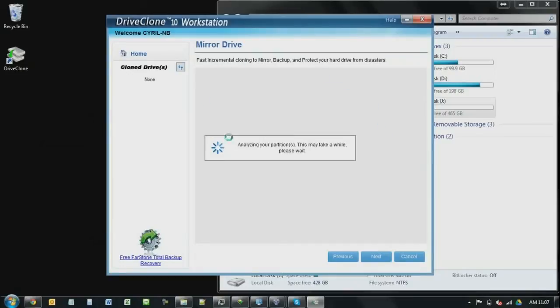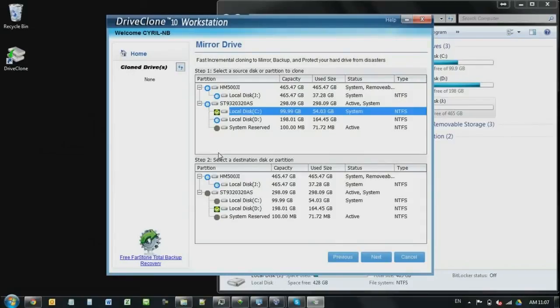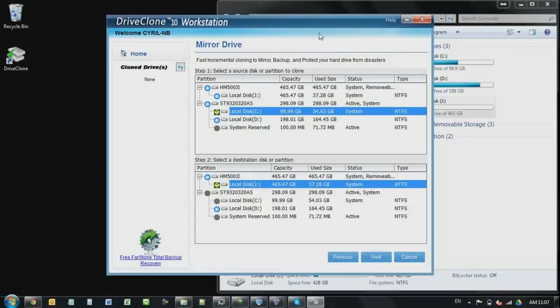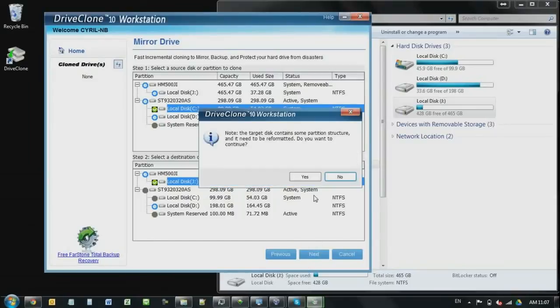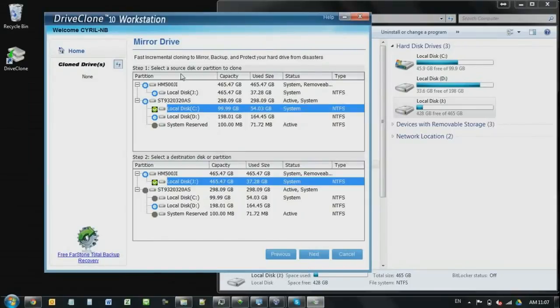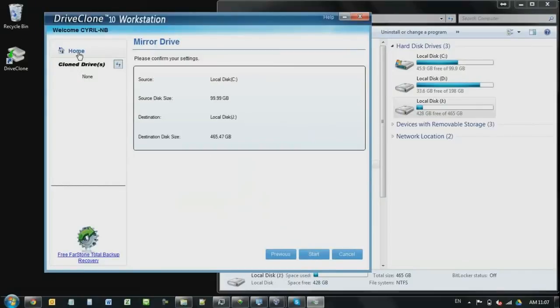Alright, so basically on this page is exactly the same as the cloning. So you select your drive. I want to clone from C, D and I want to back up to my J drive, which is my USB drive over here. Alright, so once you're sure, click next and hit yes. And if everything is okay on the confirmation page, just click start to get the job done. Alright, so that's the mirror drive.